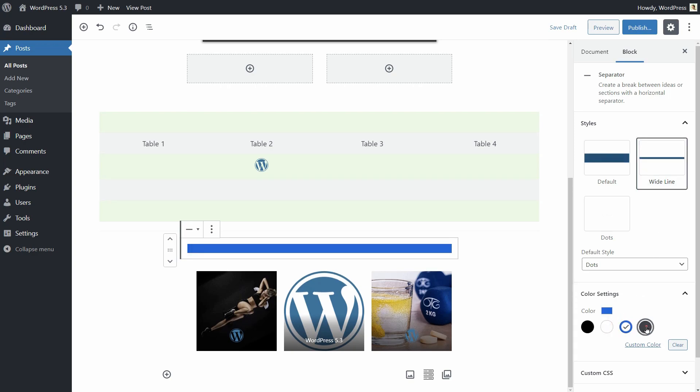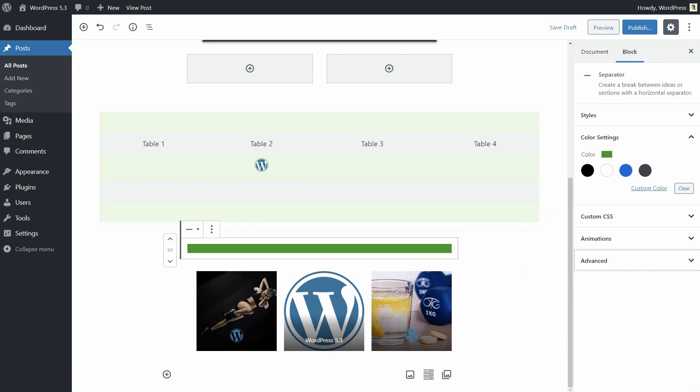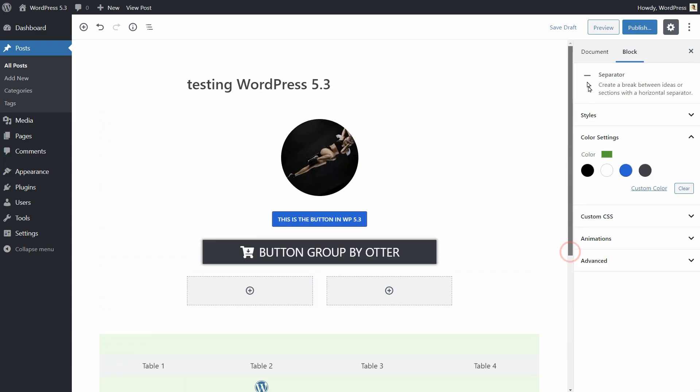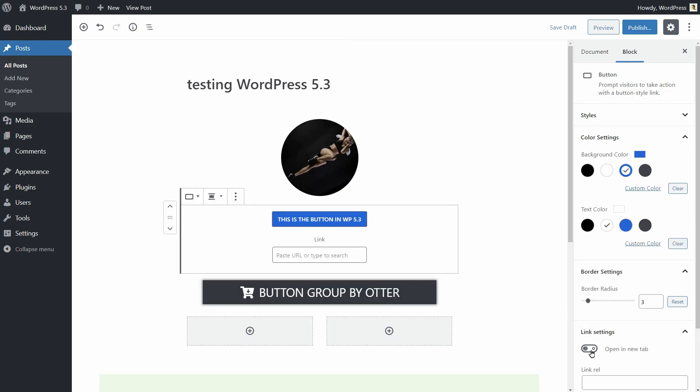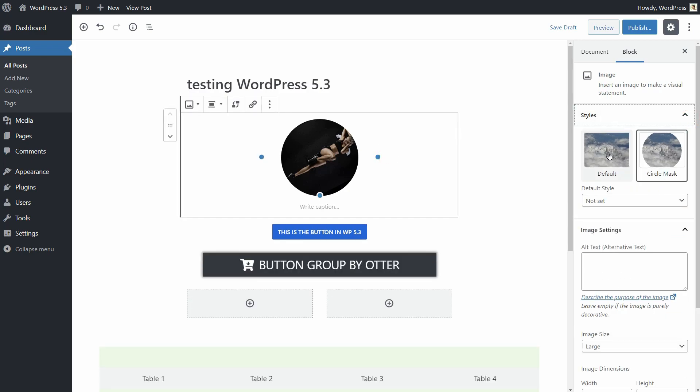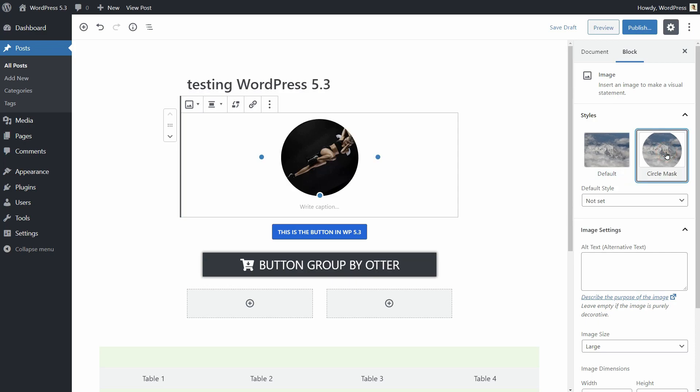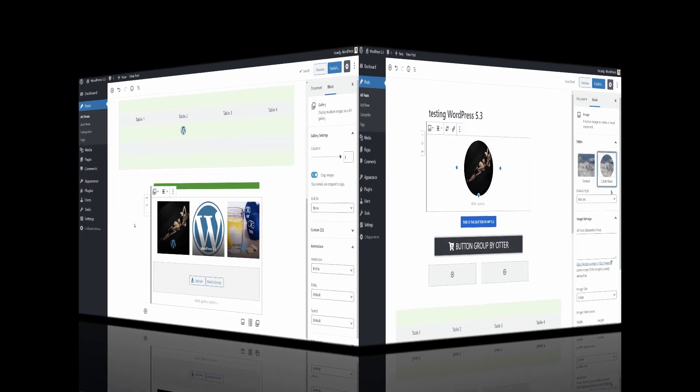So, what do you think about all of these new features? I think there are some great and also useful improvements. What is your favorite feature of WordPress 5.3? Is it the open in new tab setting of the button block or the circle mask style of the image? Leave a comment below and I will share my favorite feature so far.